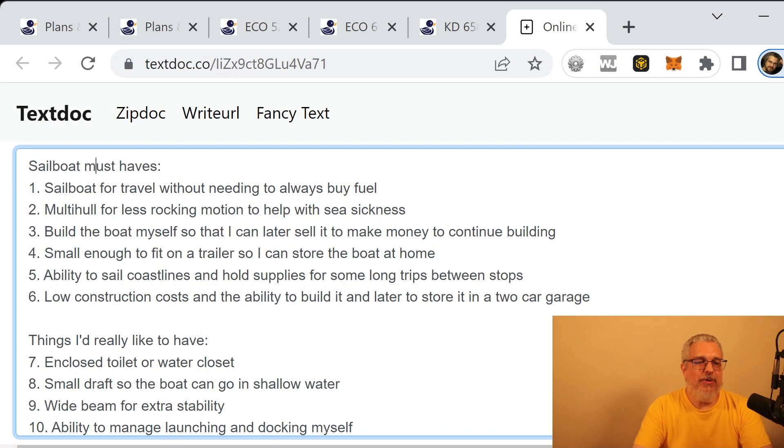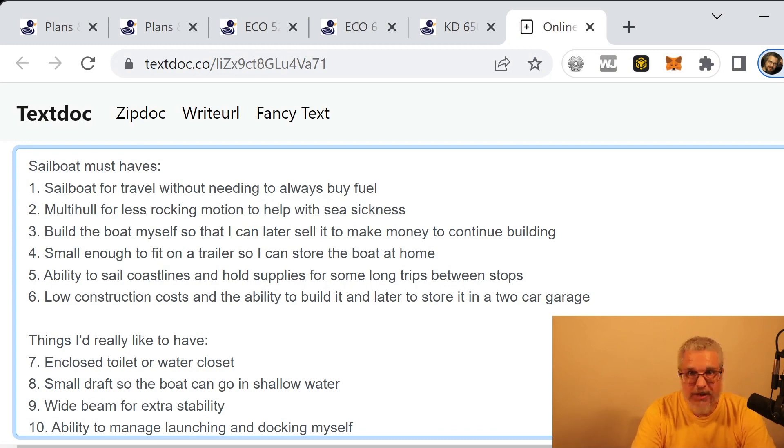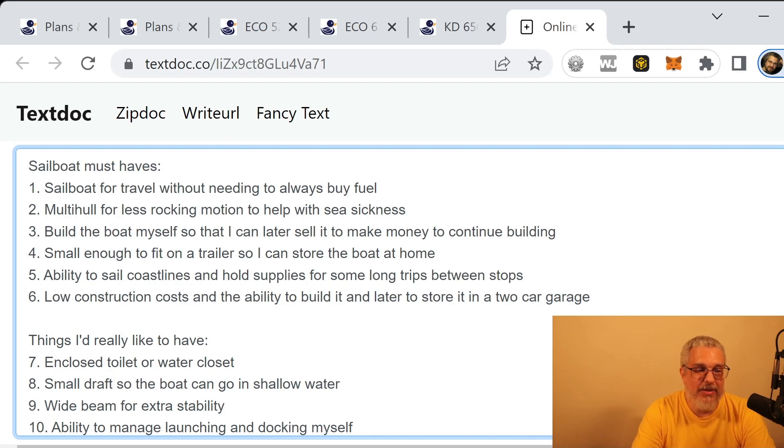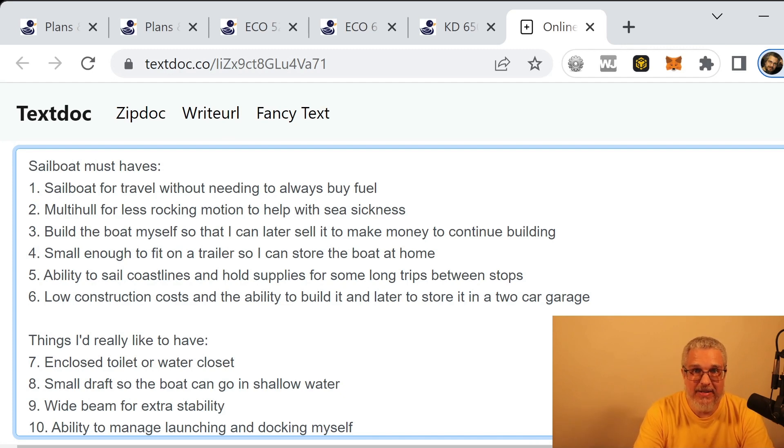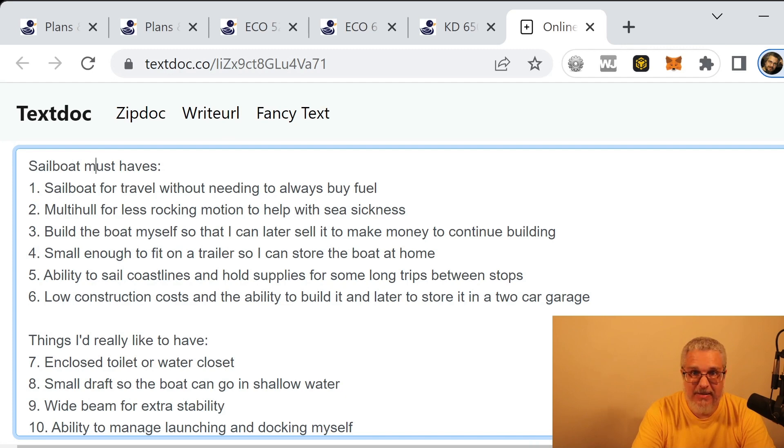And I want to show you a few notes that I took about what I'm looking for in a sailboat, some of the things I'd really like to have, some must-haves and some nice-to-haves. And then we're going to compare a few sailboat plans and see which ones we might be interested in.